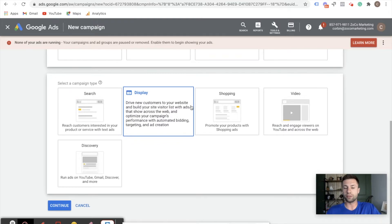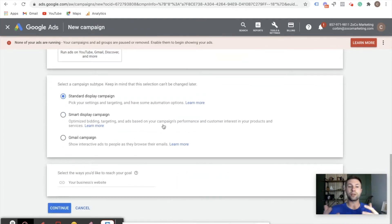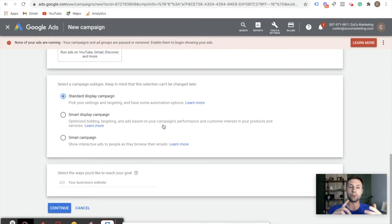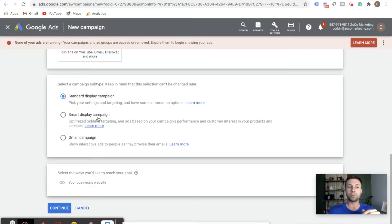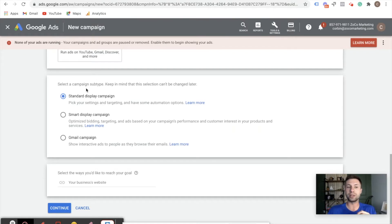Next, we have all these different options. Of course, we want to hit display to actually run display ads. It's going to present you with three different options. Standard display is where you as the advertiser have the most control — this is where you can choose your targeting, your bidding, and all the different settings. 99% of the time, this is what I go with. Smart display campaigns use Google's smart algorithm to pick all the optimizations such as bidding and targeting for you, but I've seen Google just tend to take people's money and run with it. So I like to have more control and go with the standard display campaign.